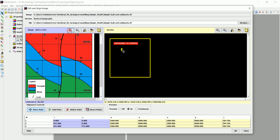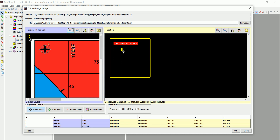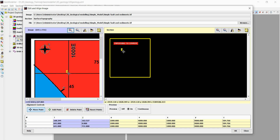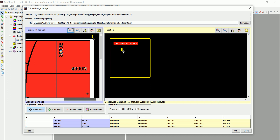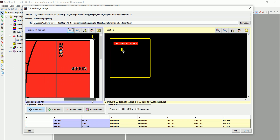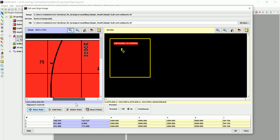In the georeferencing window we have three control points. We move the first point to a location where we know the coordinates. For this first point, the coordinates are X = 1000 and Y = 4000.